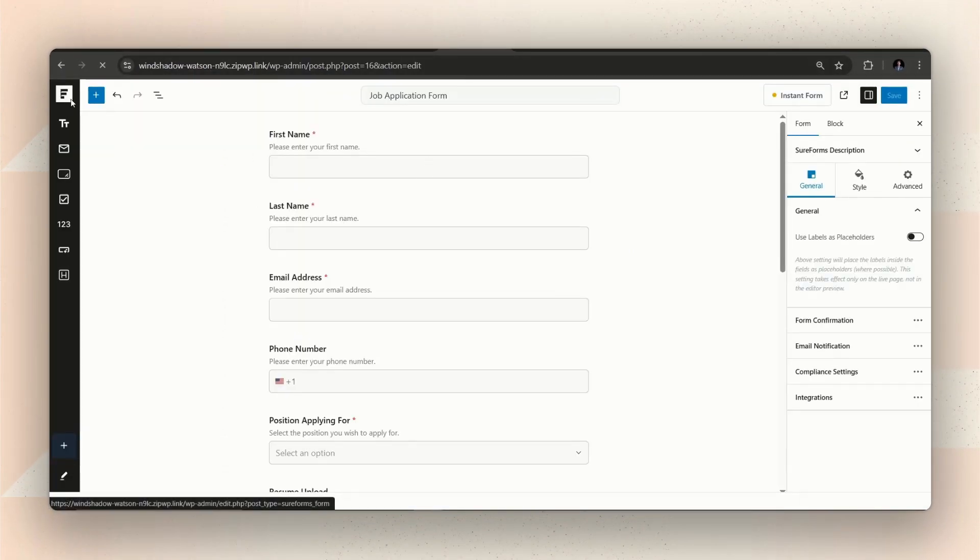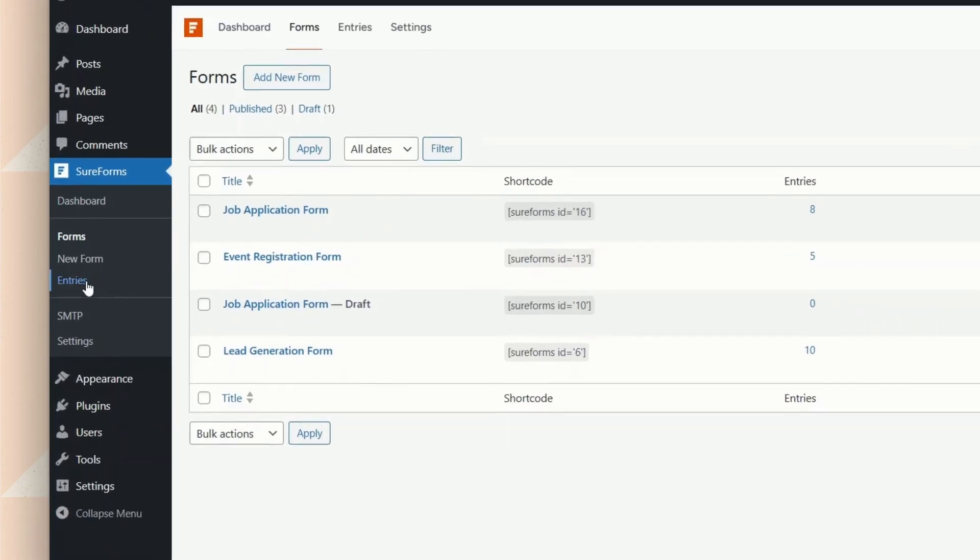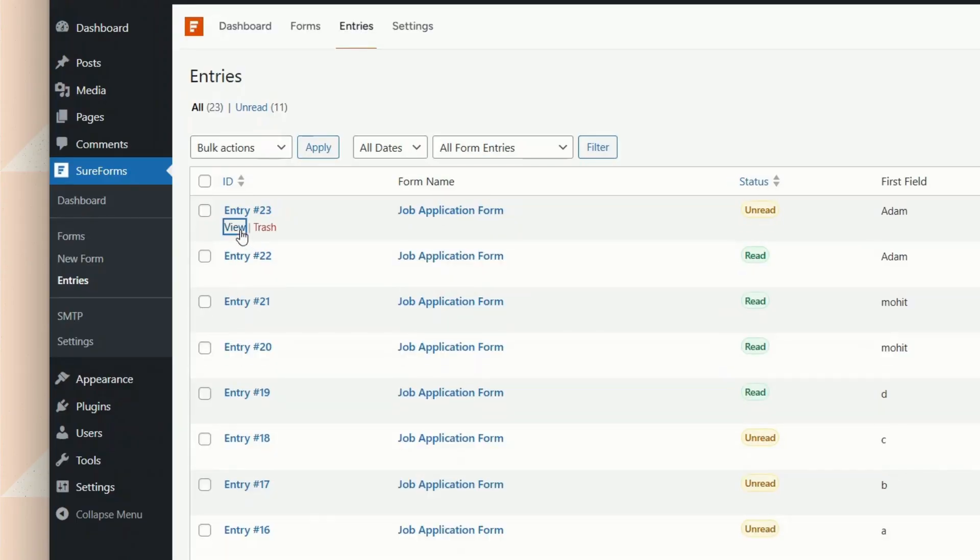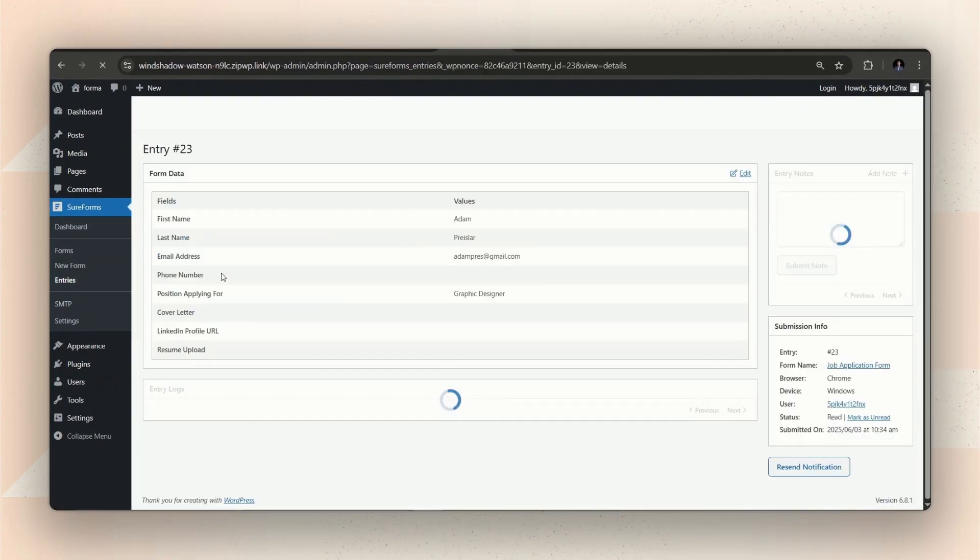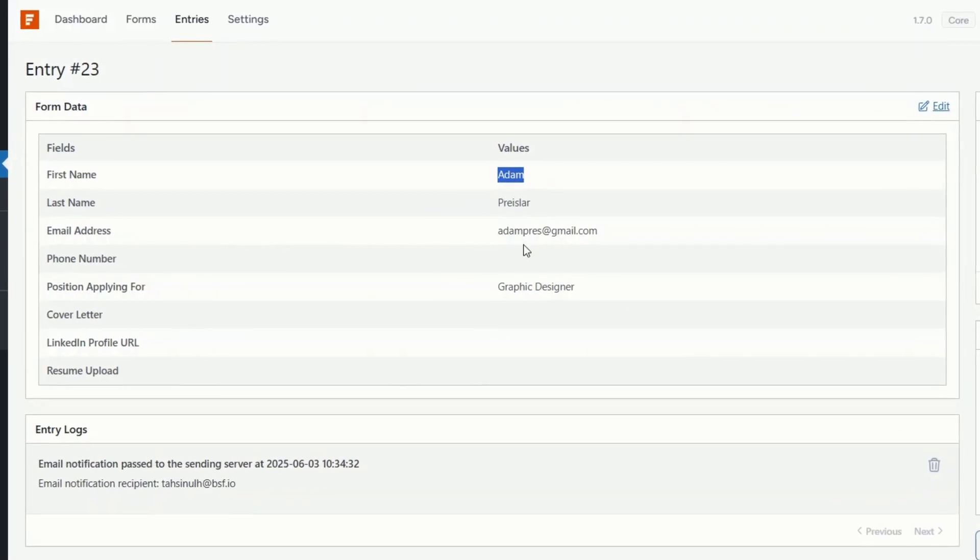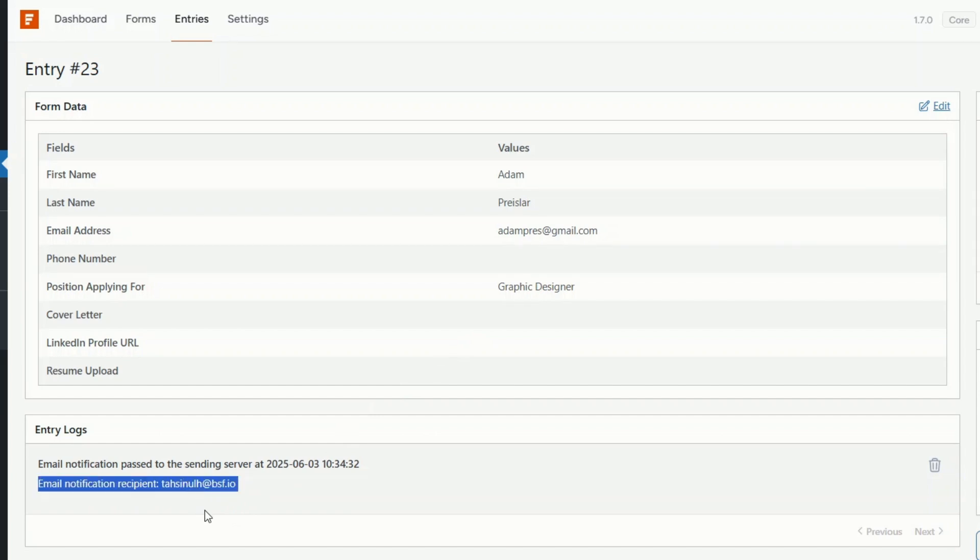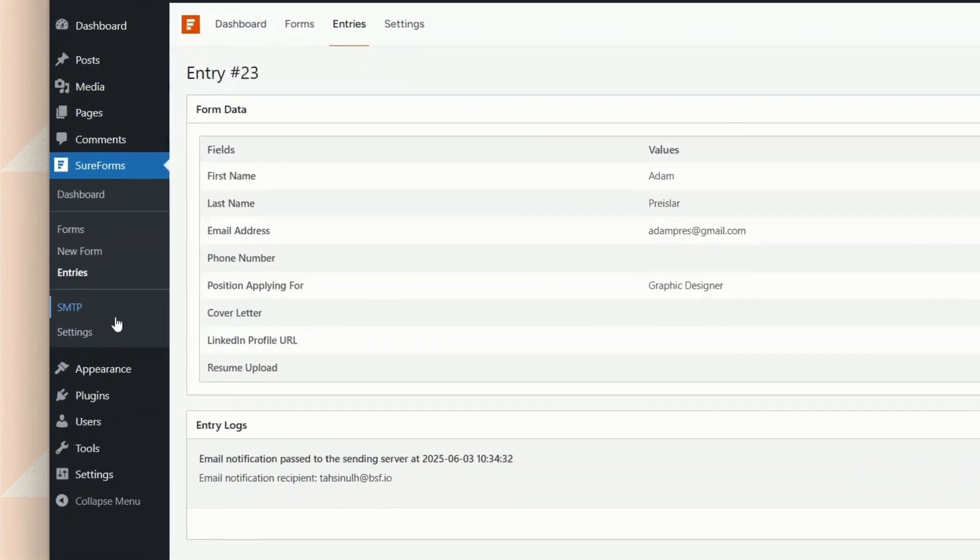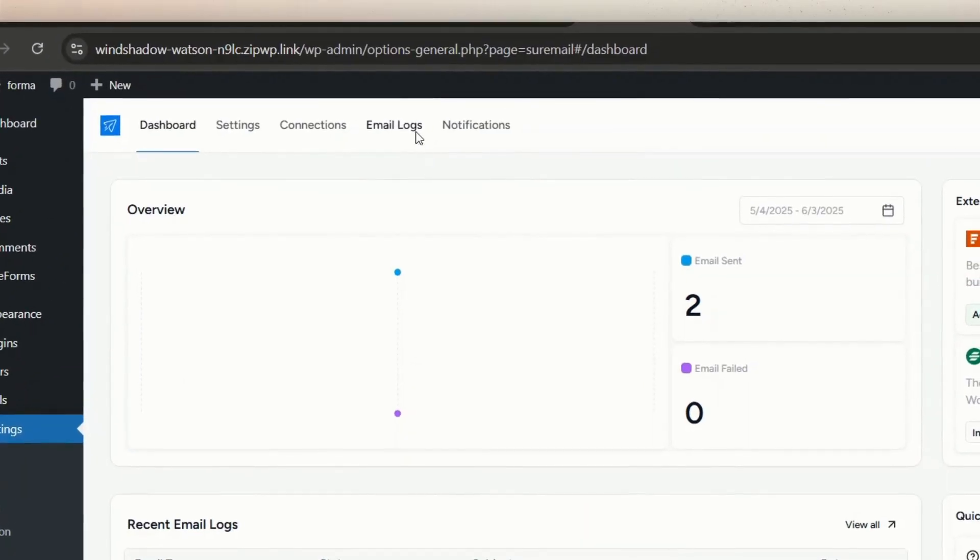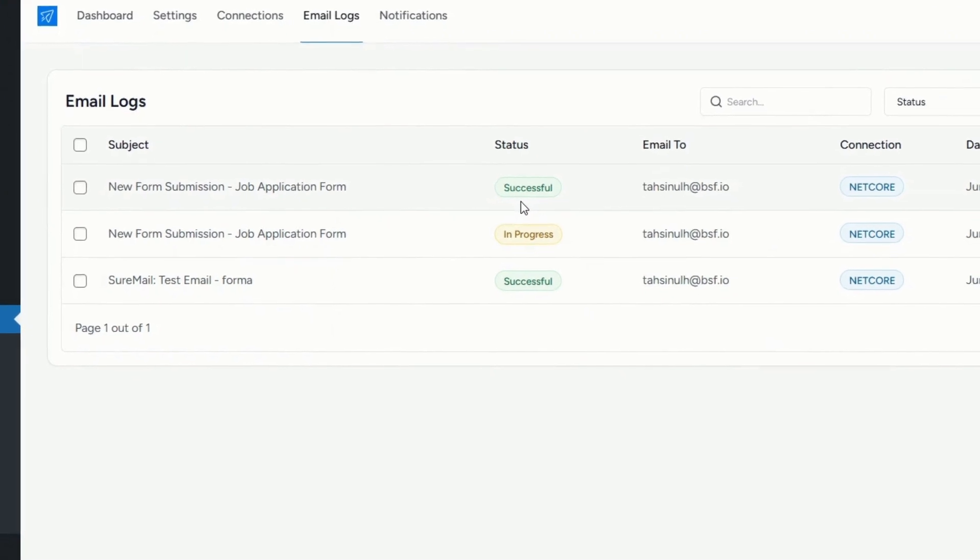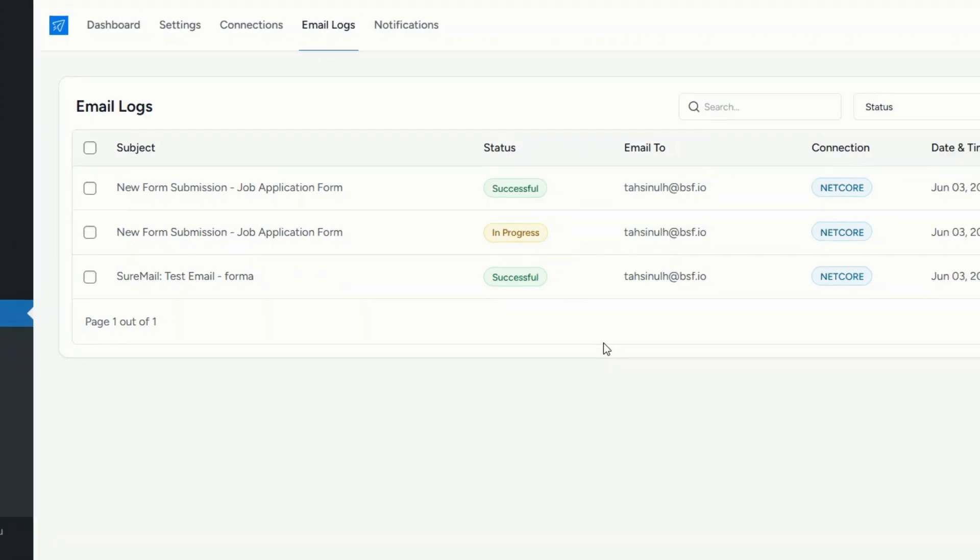We can check out the form entry log too, to see what the notification status is showing this time. As you can see, for the form we just submitted, there is an email notification recipient. Let's check my SMTP email log too, to check the email delivery status. Here, you can see that the latest email for the form submission was delivered successfully, while the previous email was not successful. That means, our email notification settings are done correctly now, and we are ready to receive emails notifying us about a form submission.